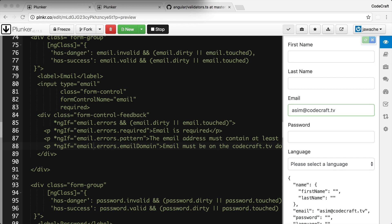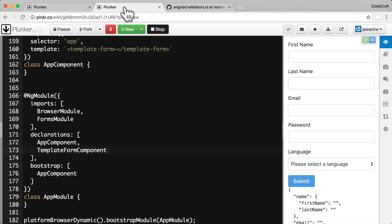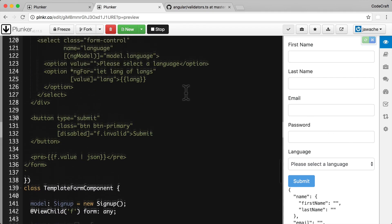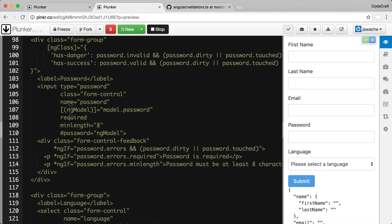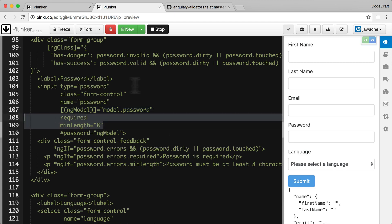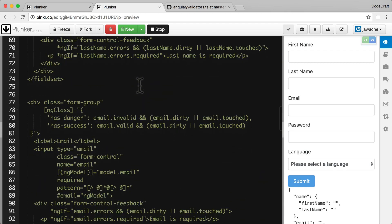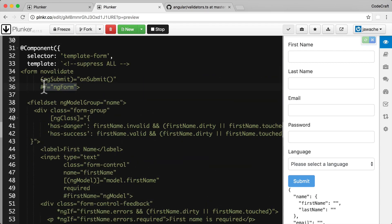Next, let's look at how to repackage our validator function for use in a template-driven form using another plunker. This one shows the same form but as a template-driven form — using two-way binding with ng-model, applying validators via template tags, and grabbing a reference to the form using the ng-form directive. To use our validator function in a template-driven form, we need to do two things.